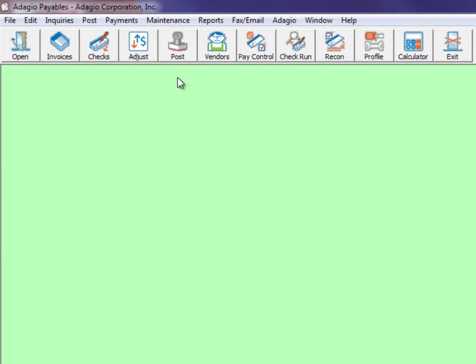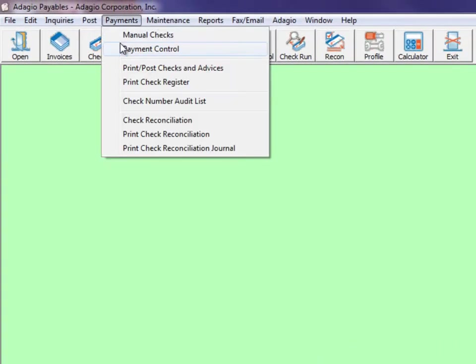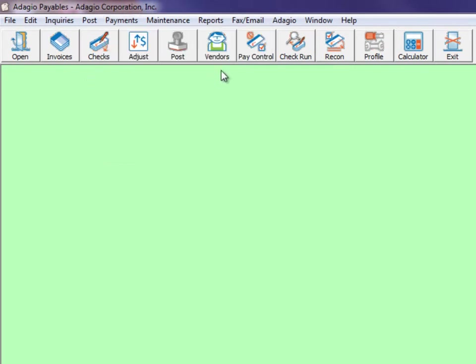Access the payment control process either from the Payments menu or from the toolbar button Pay Control.